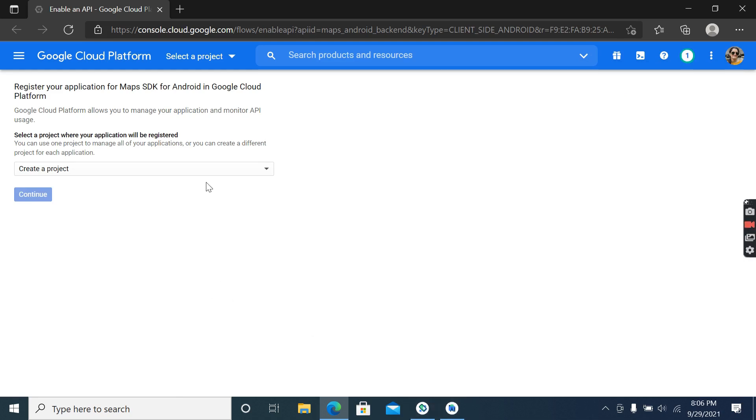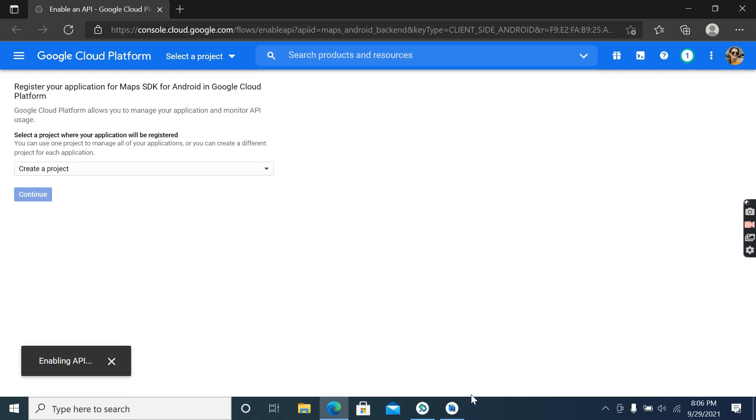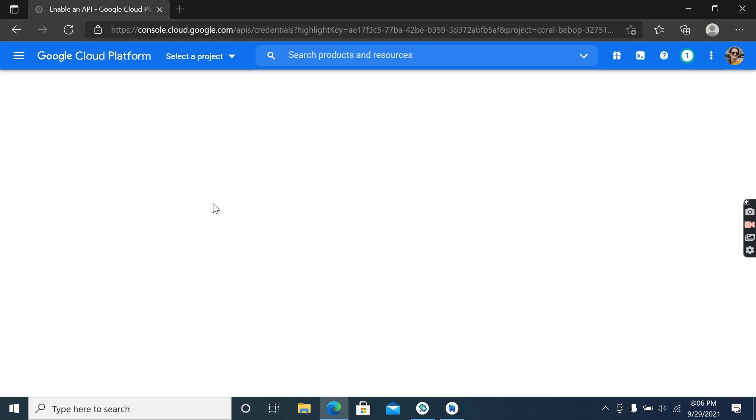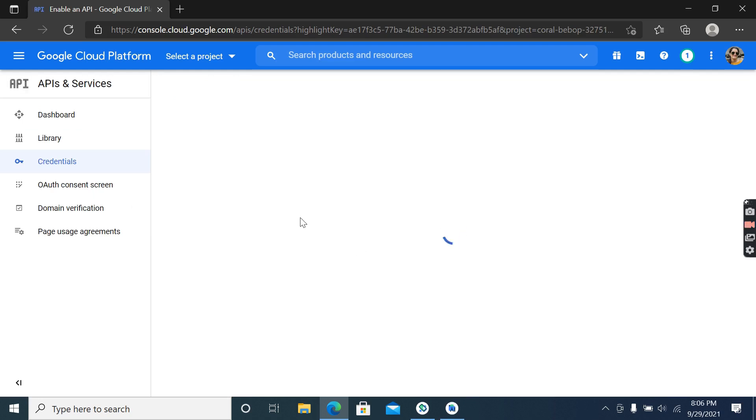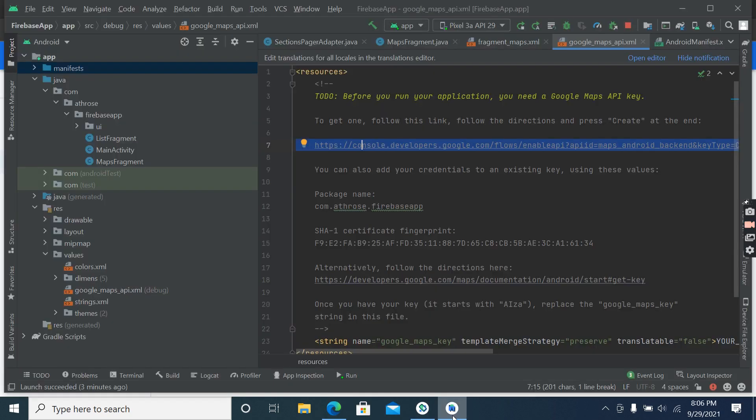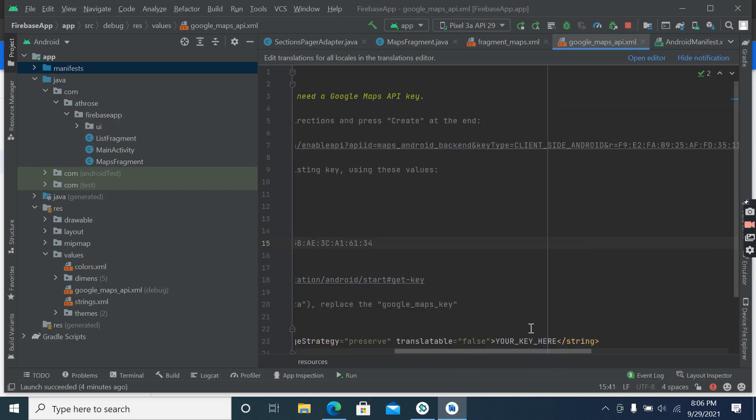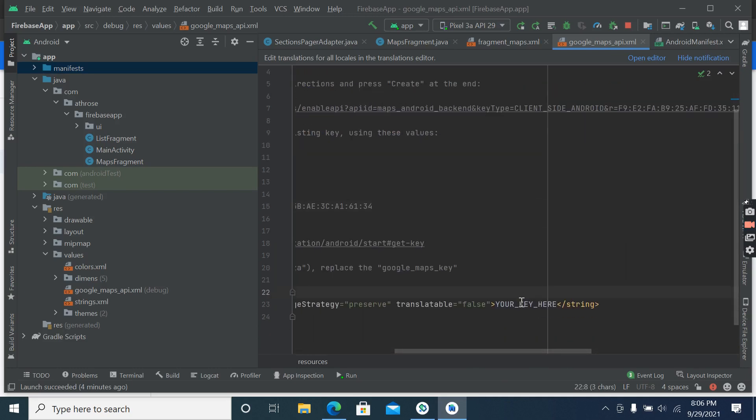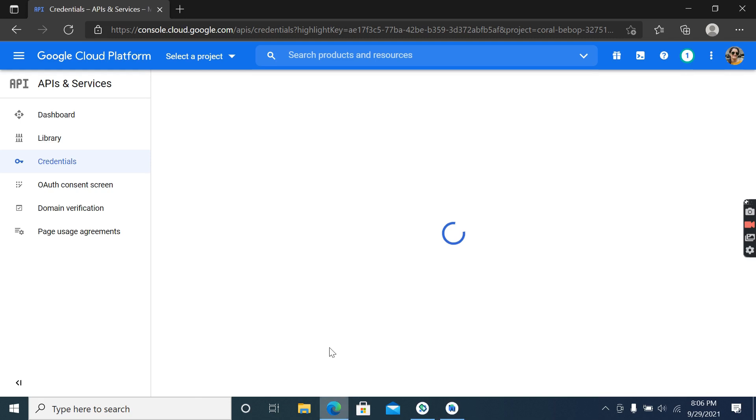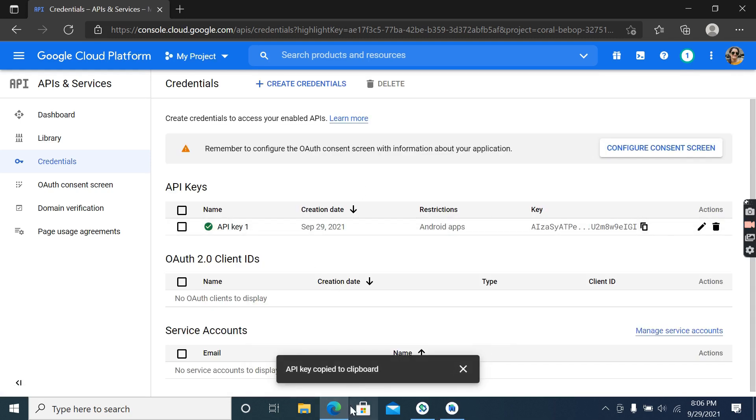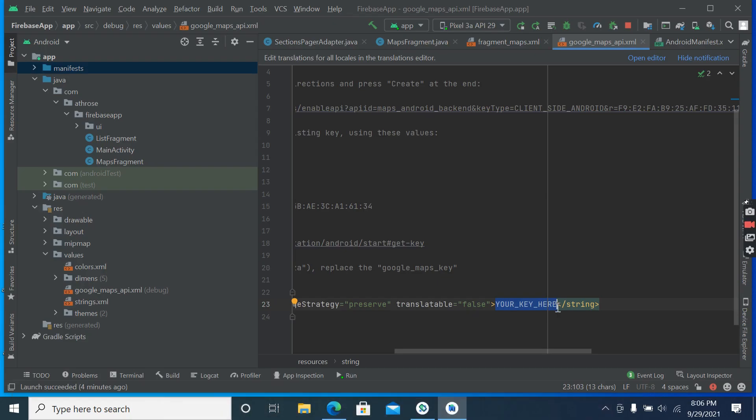Okay, this is free of course. The API key is free of course for us some functionalities. So create key and we have to paste the API key at this location. Okay, so copy it from here and paste it here.